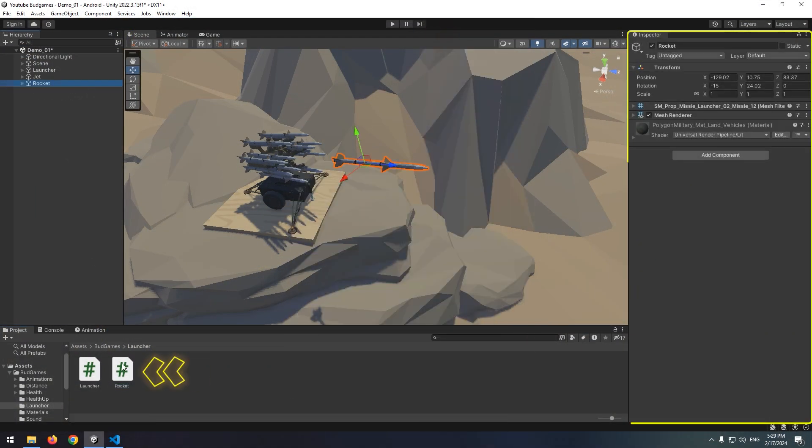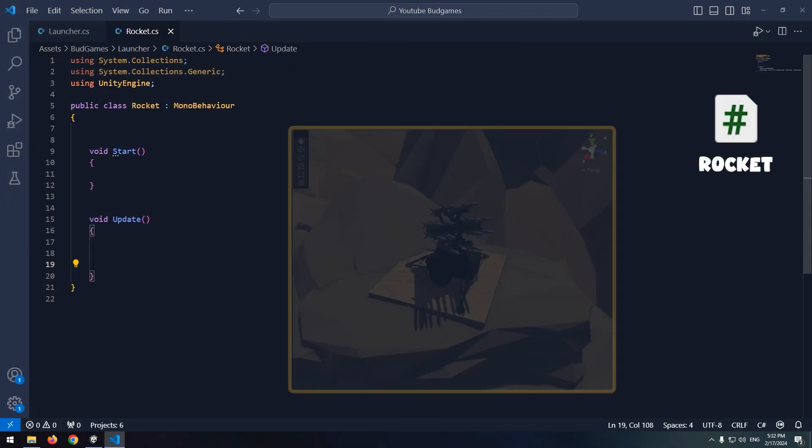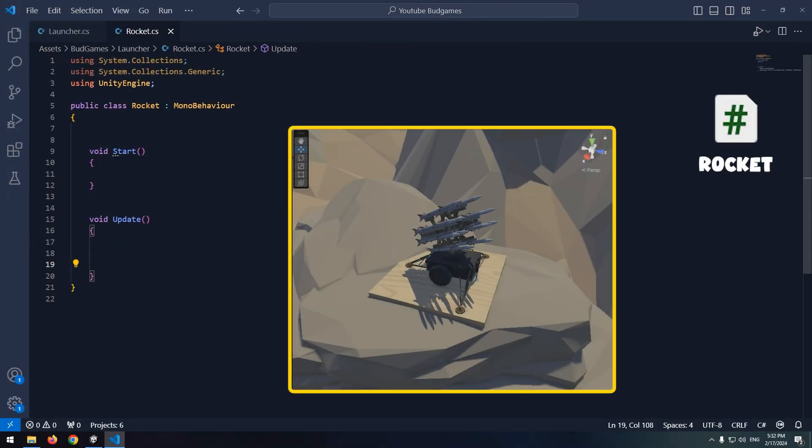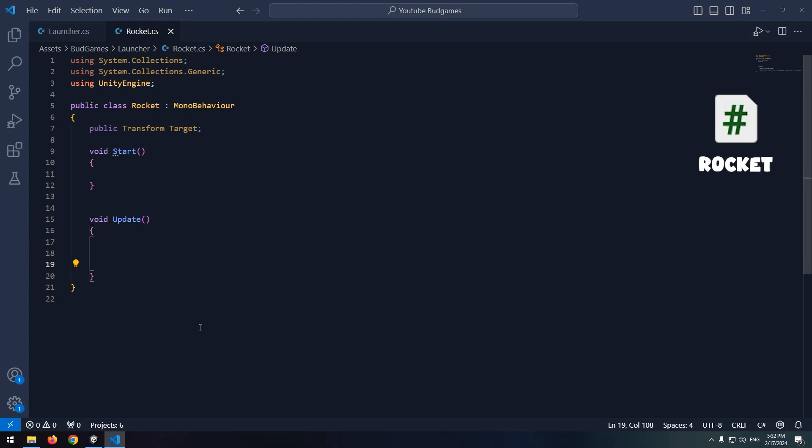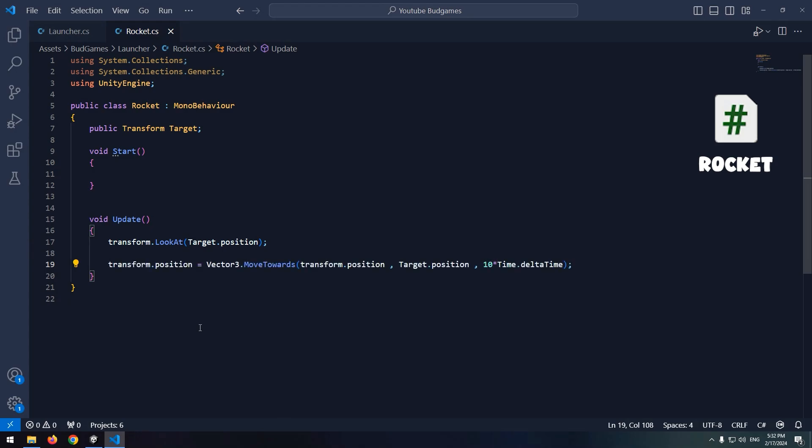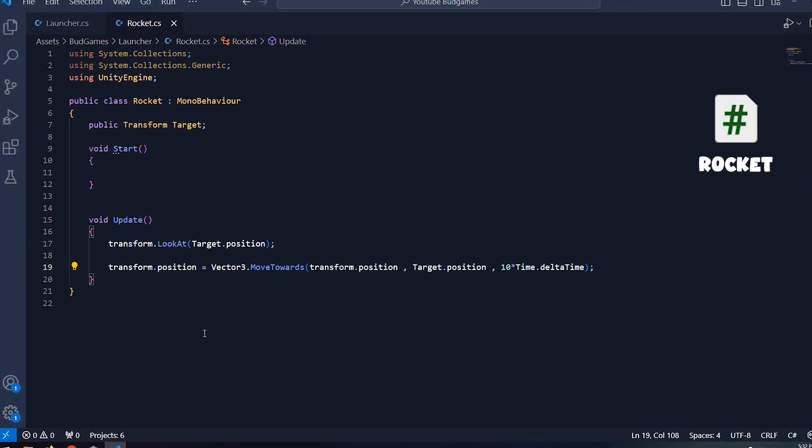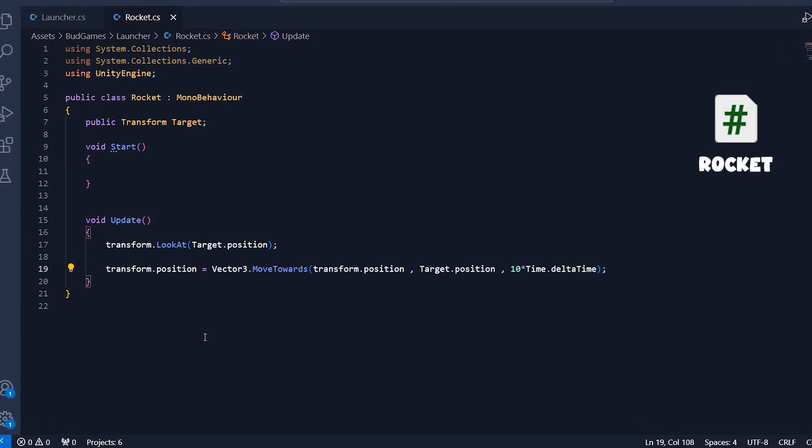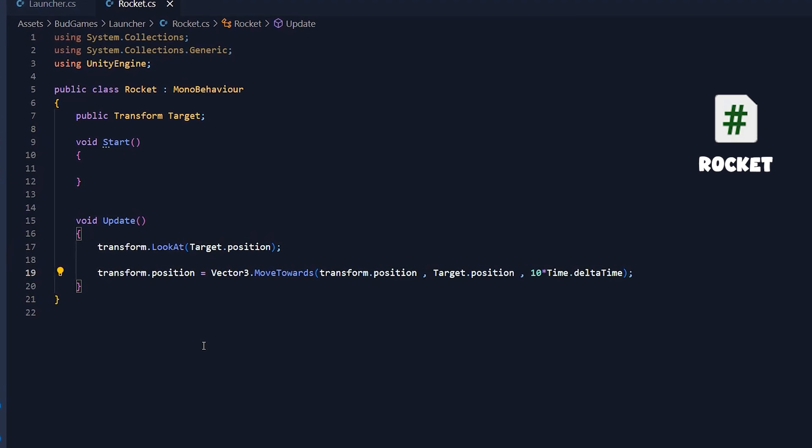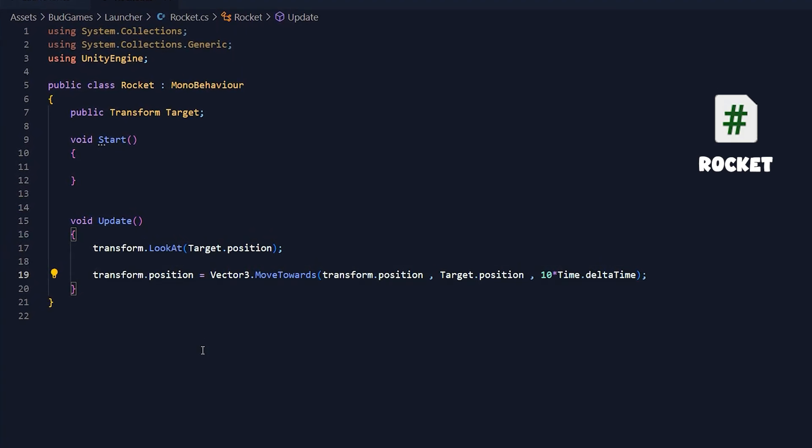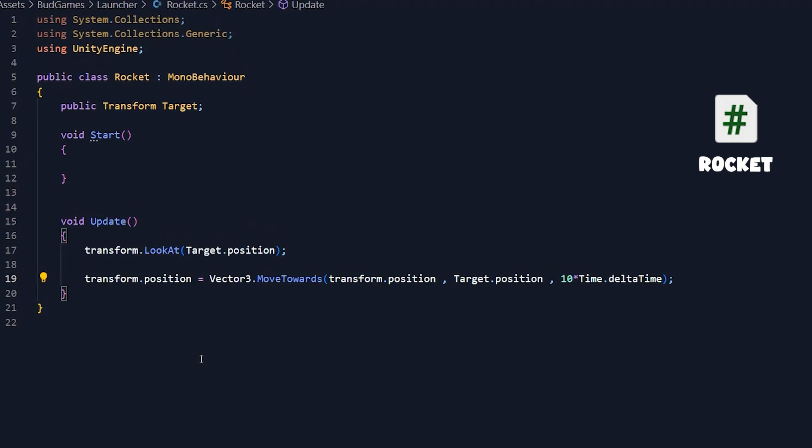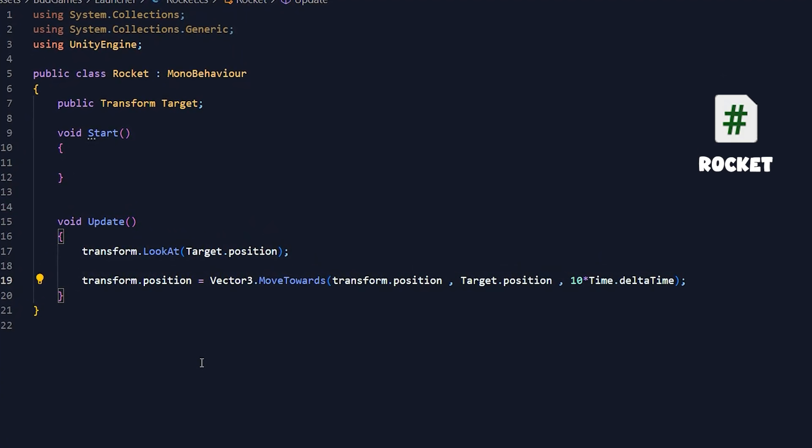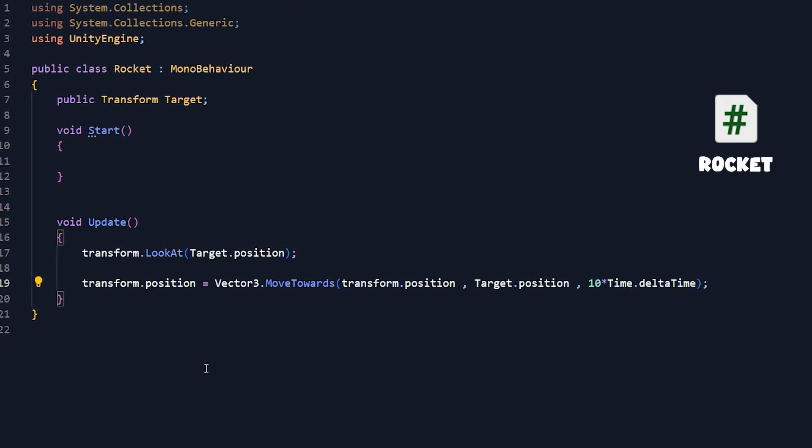Create a new script called rocket and give it to rocket. First step is that rocket looks at target which is jet. Define a transform called target. And in update void, like before, look at the target with look at command. After looking at it, we should move towards the target, which I'll do with move towards command. This was rocket script. It's done. Only its producing is left. So open launcher script.